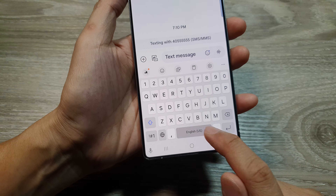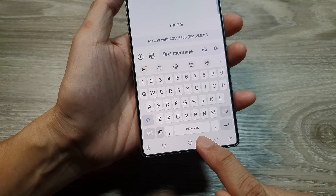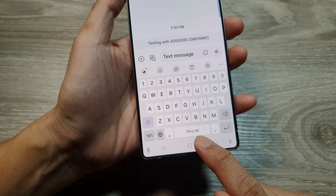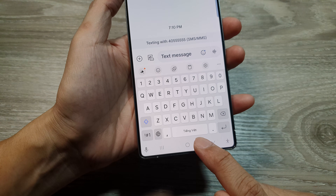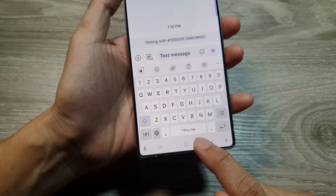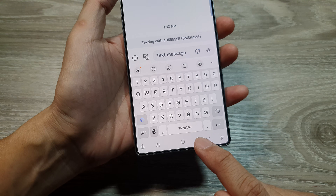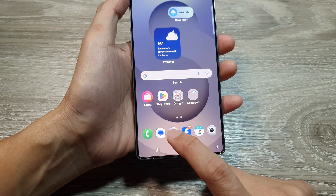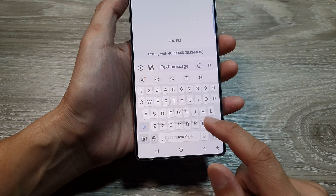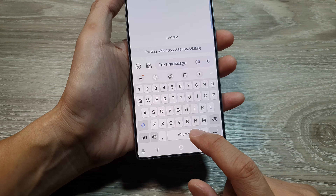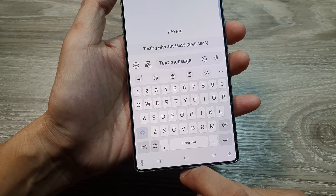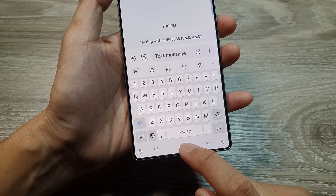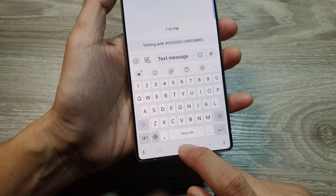How to change the keyboard input language on the Samsung Galaxy S25 series. I'm going to launch the keyboard and show you how to switch the keyboard language.